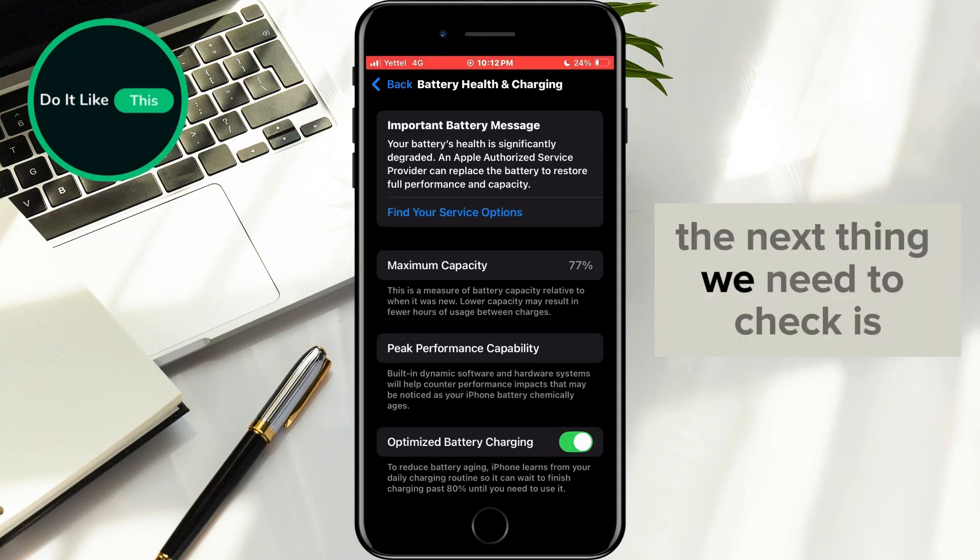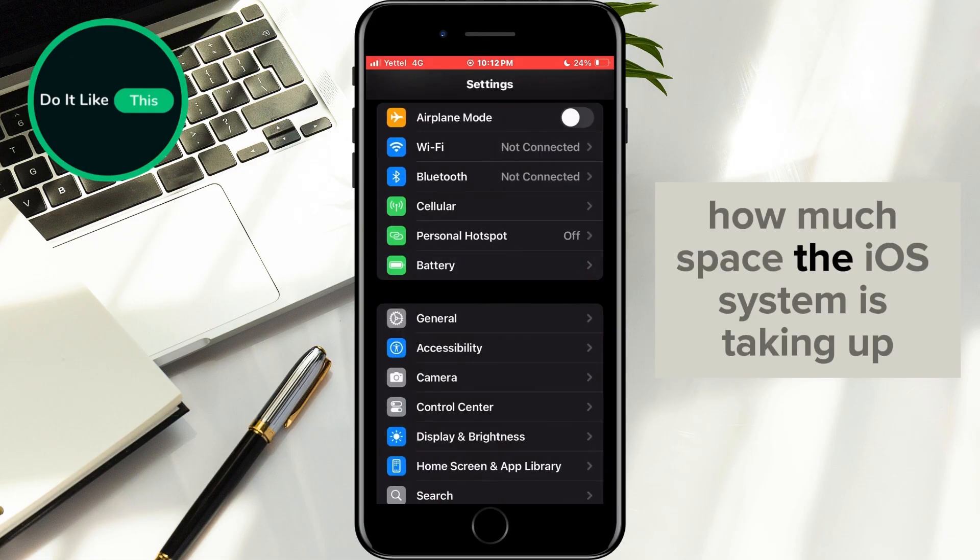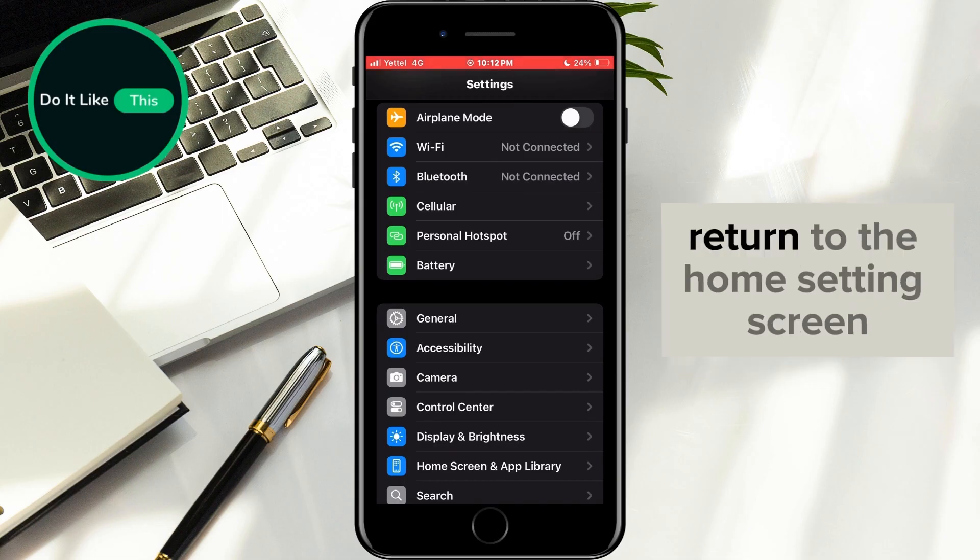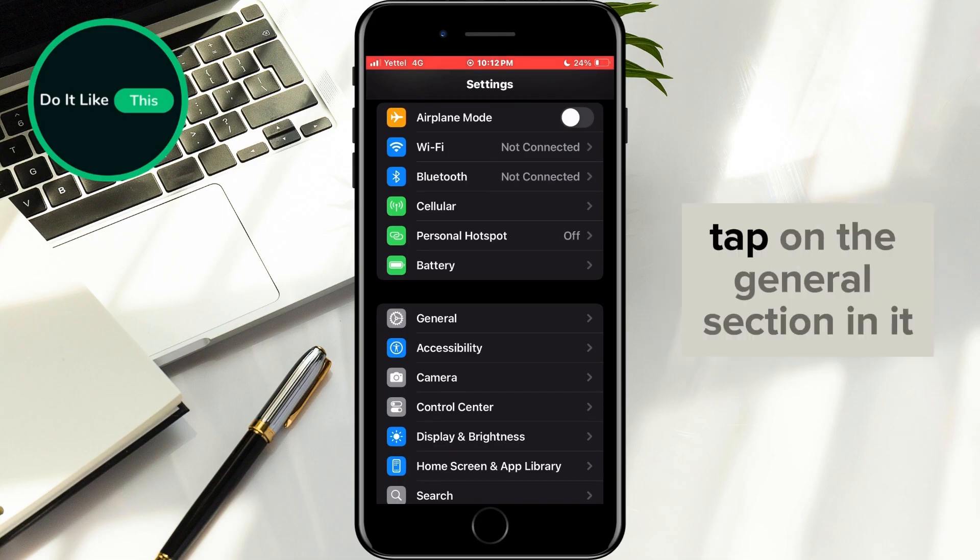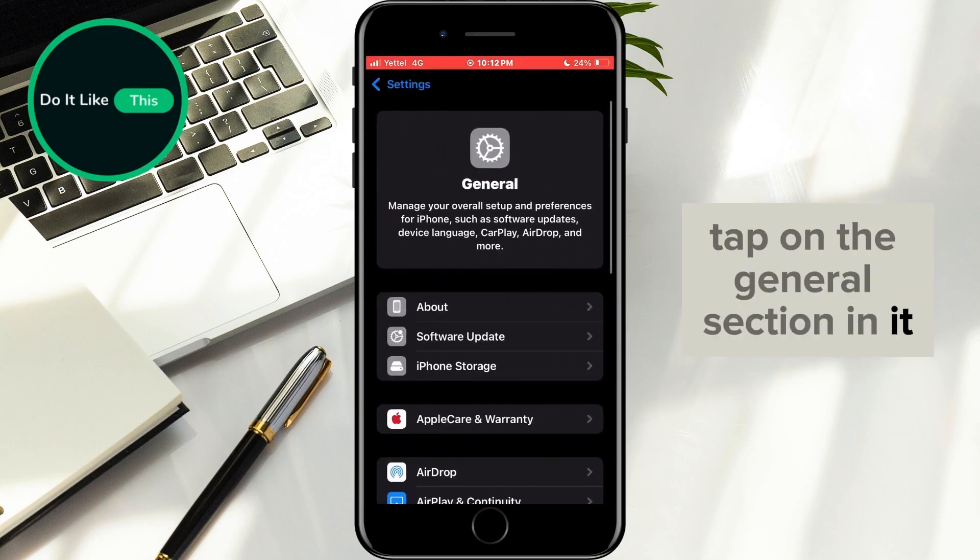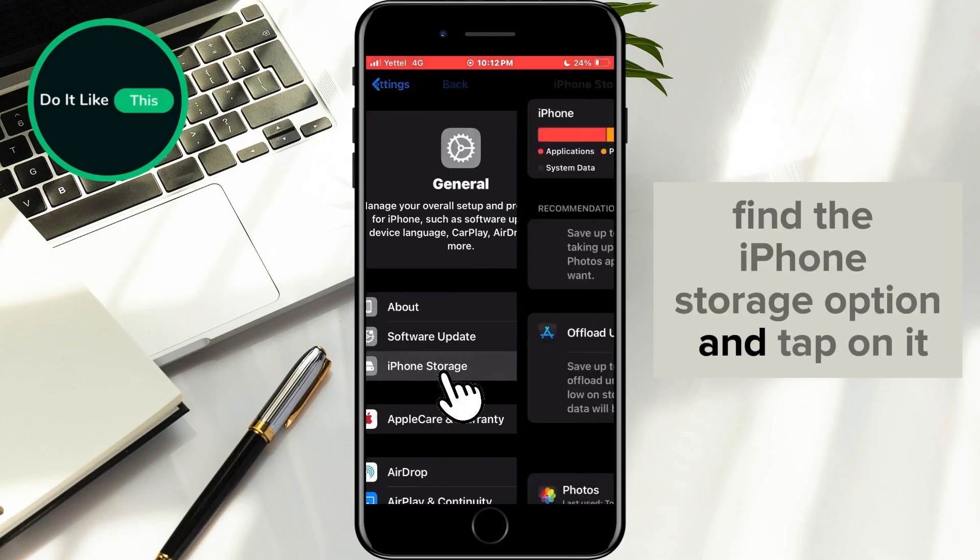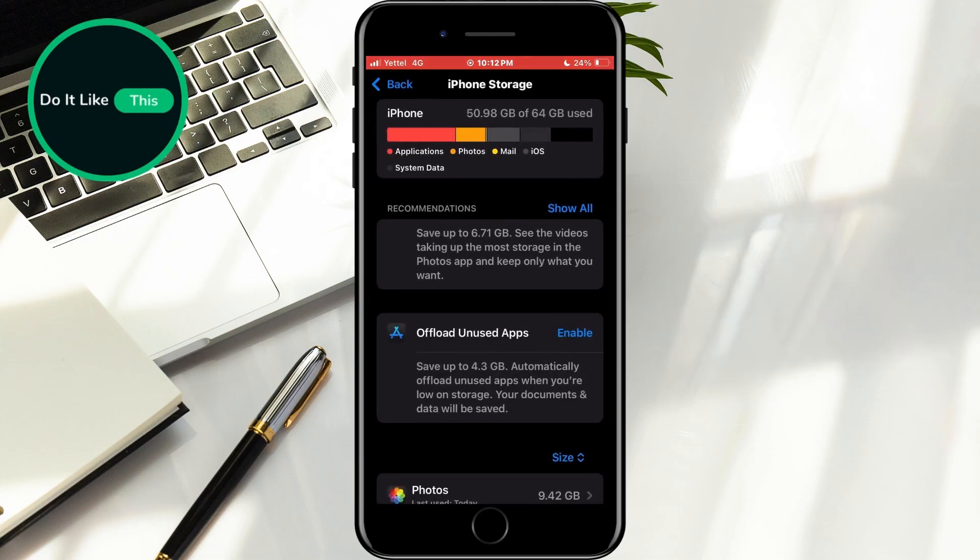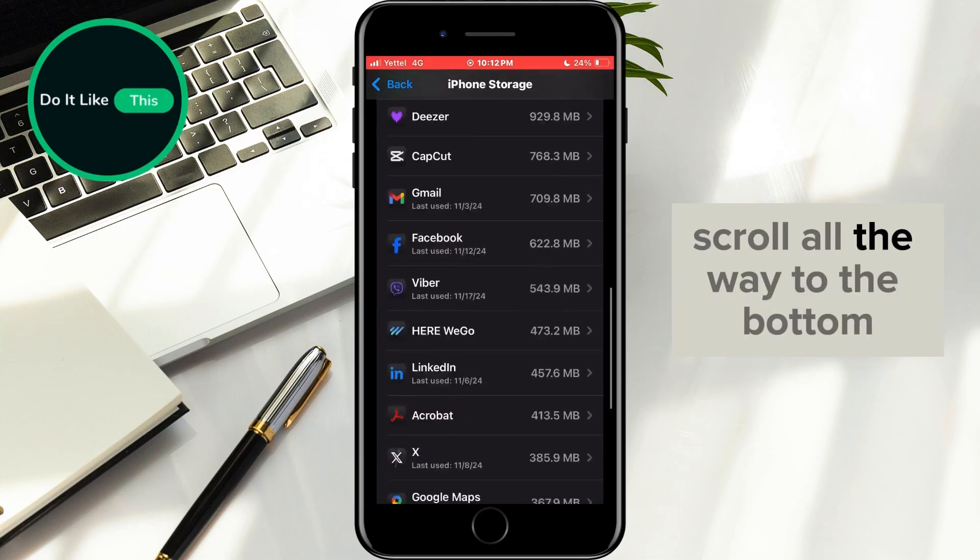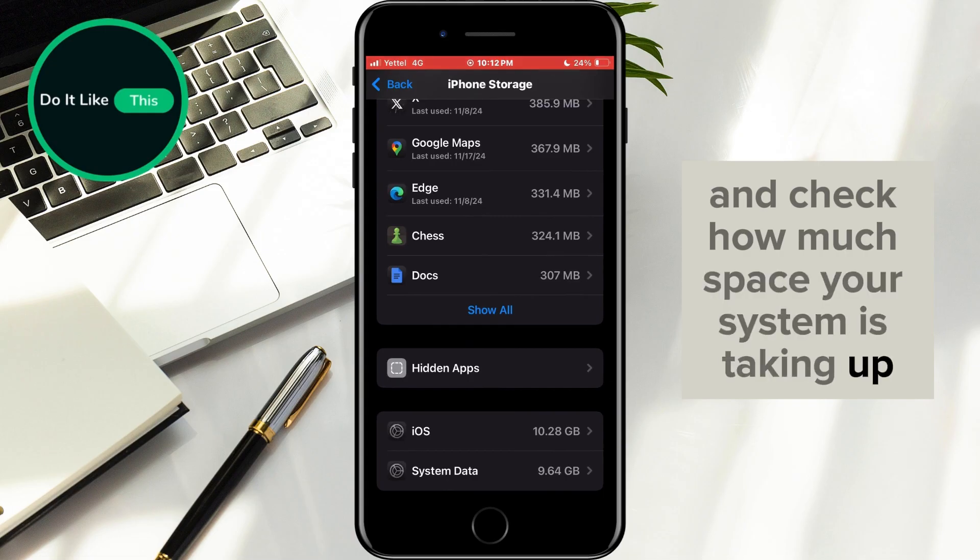The next thing we need to check is how much space the iOS system is taking up. Return to the home settings screen. Tap on the general section. In it, find the iPhone storage option and tap on it. Scroll all the way to the bottom and check how much space your system is taking up.